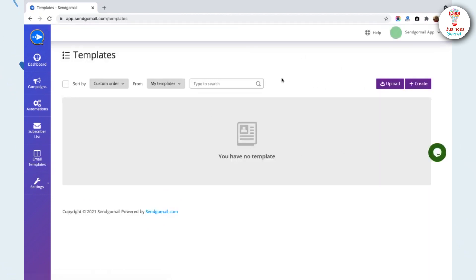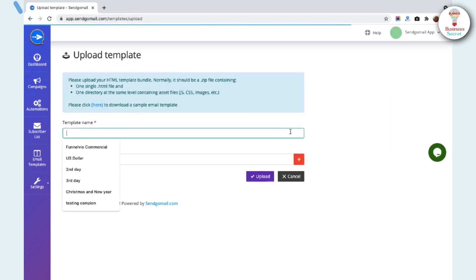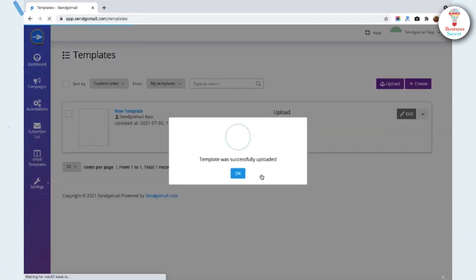Here you can see all the templates. If you upload the template, click on the option. Give the template a name and upload a file. Then click on the Upload button.